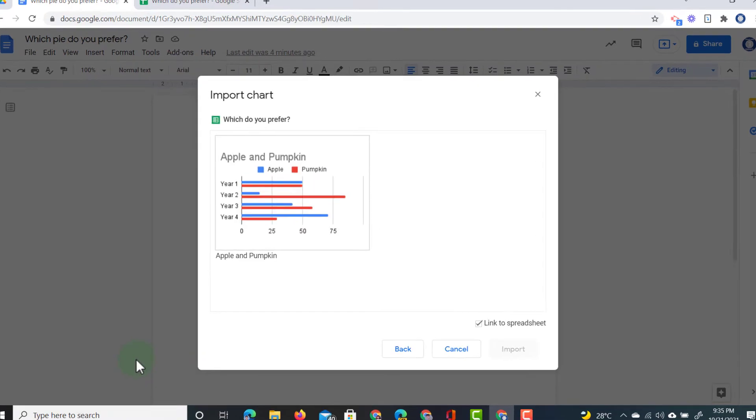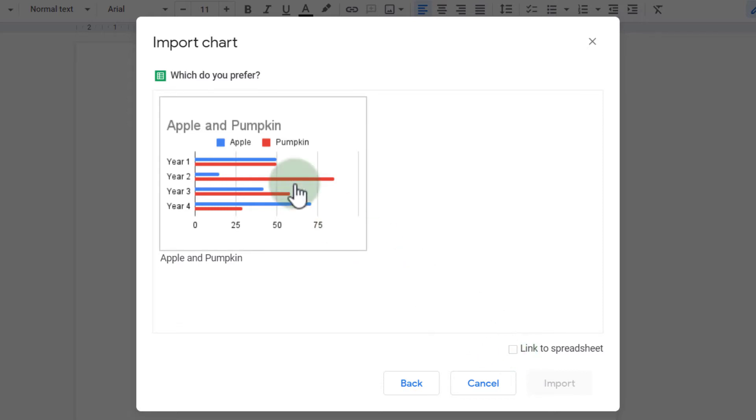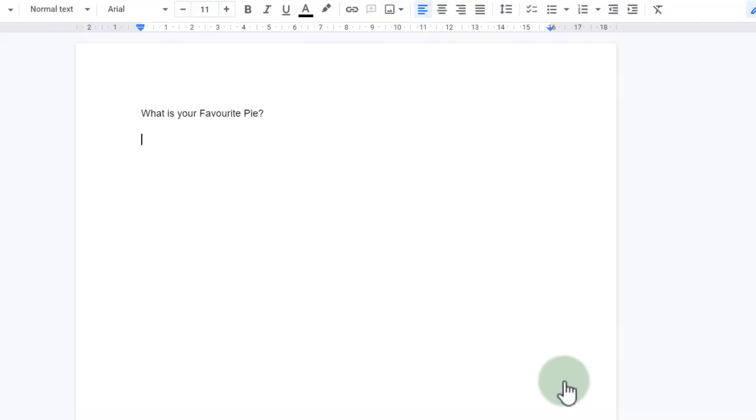We're going to click on select and it's now asking me to import the chart. Now this is the important step. If you want a snapshot, which we will do first, then you have to make sure this is not ticked. So we're going to untick this box. We select the chart and then click on import.